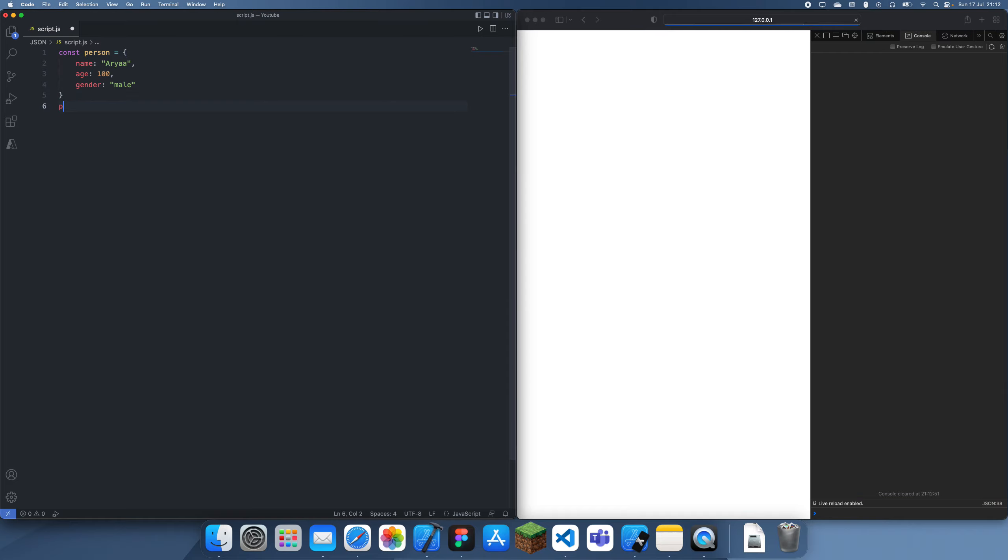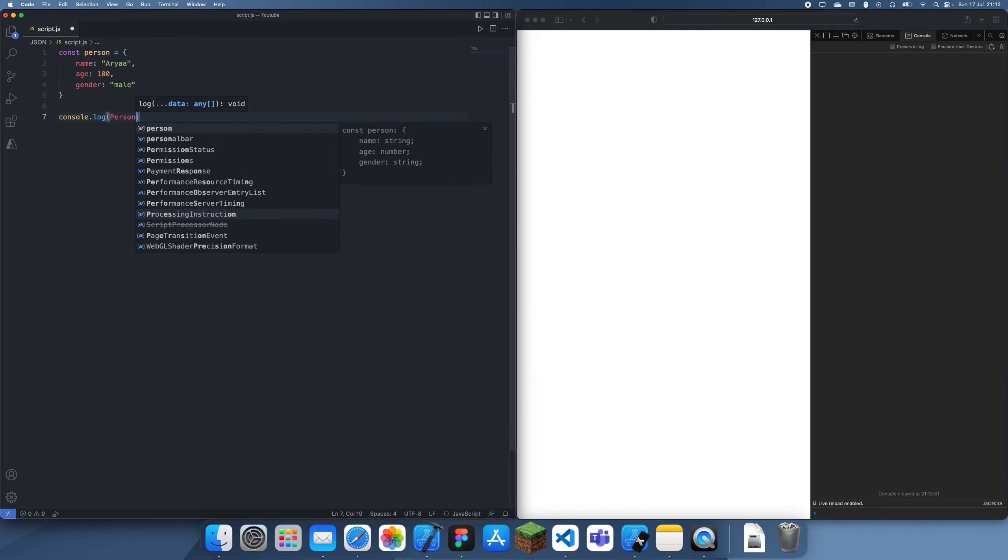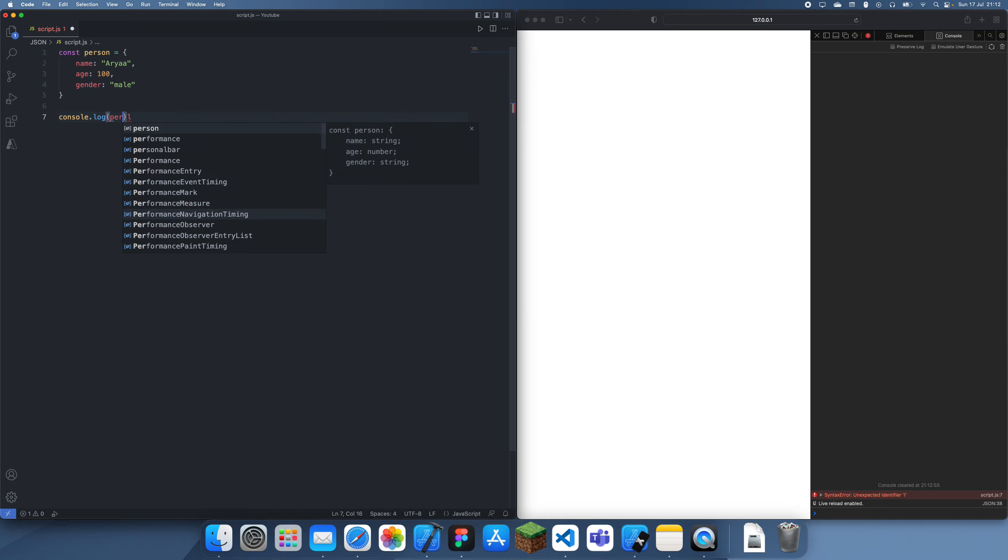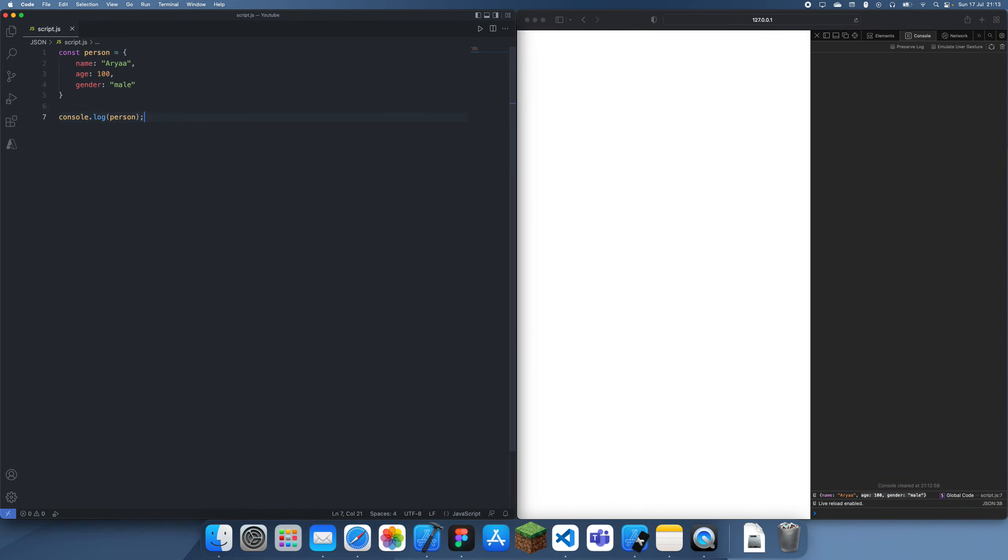Let's say if we were to console.log this person like this, we would get the person like that. So that's nice, but we can't actually store this anywhere to be represented somewhere else, because this is a JavaScript object, and we want to be able to store it as a string. That's where JSON actually comes in.